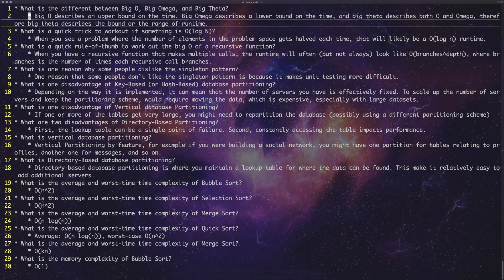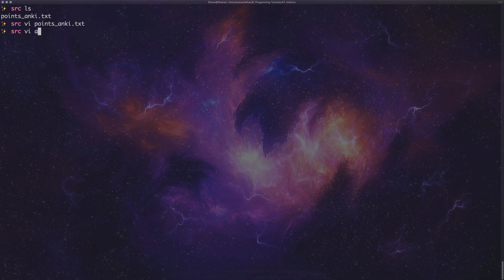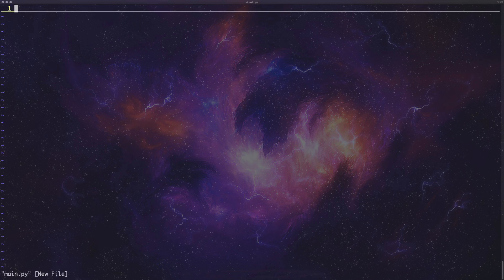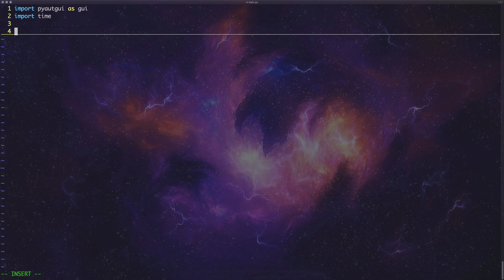So let's go ahead and do that now. Let's just create a nice little Python file. The first thing to do is to import PyAutoGUI — I'll alias it as 'gui' so I don't have to type it many times — and I'm also going to import 'time' so we can do some sleeping.